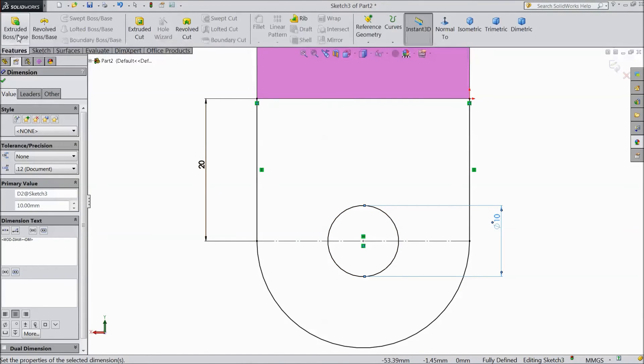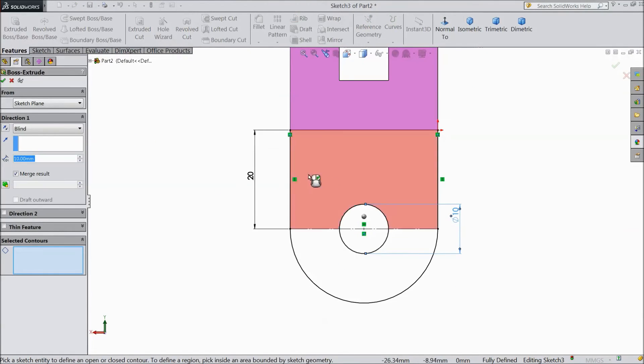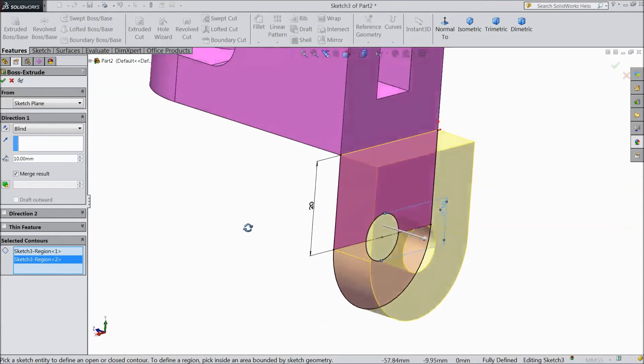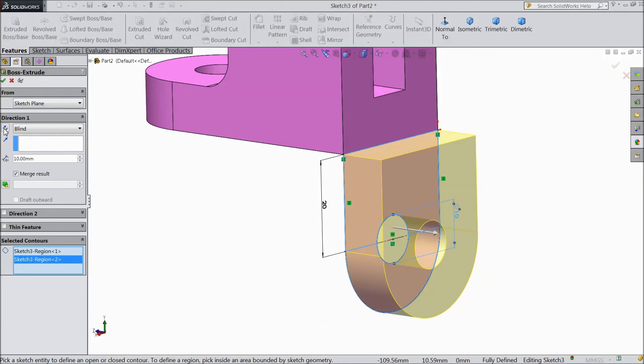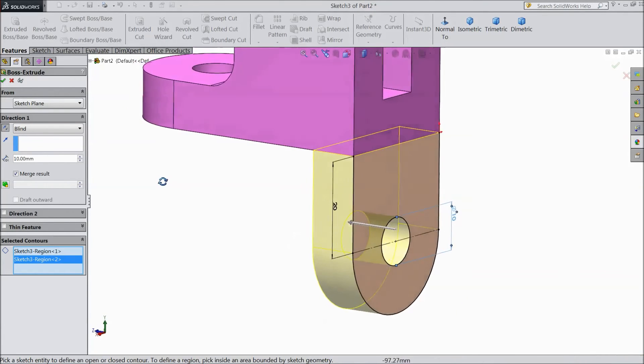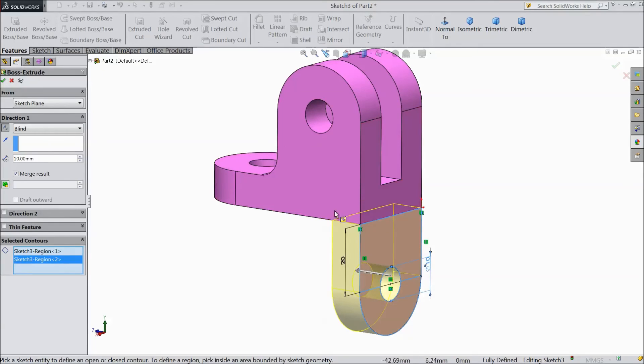Go to geometry. Select extruded boss. Now select this. In this selected contour. Now choose reverse. Click OK.